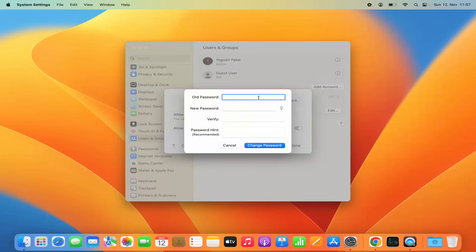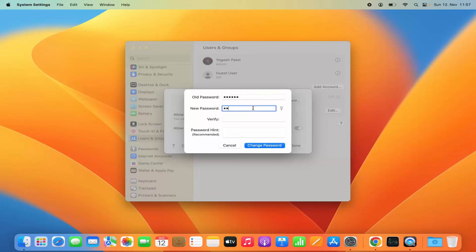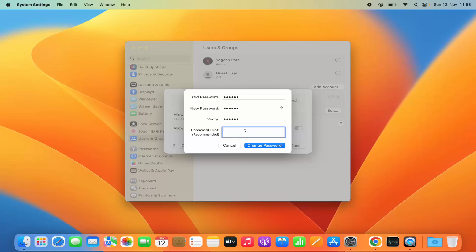First, you need to enter your previous password. Then enter your new password and confirm it by entering it again. You can also provide a password hint. After filling in all the fields, click Change Password.